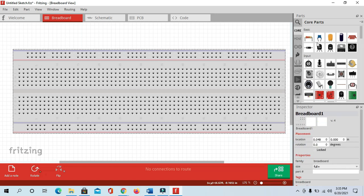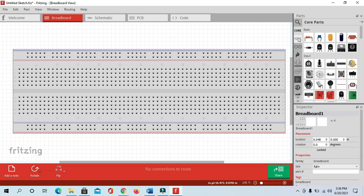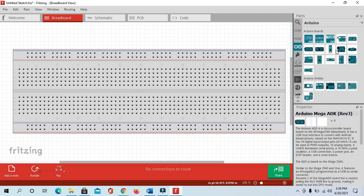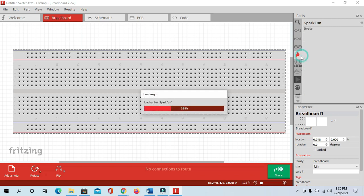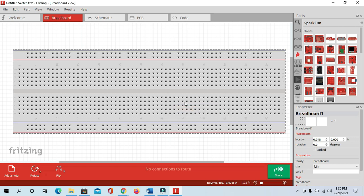There are some components. When we import the library from other sources, it is visible in this section. There is the Arduino module, so you will get all the Arduino modules here, along with platform modules and many other things. We will also see how to import the library. Currently we will interface the LCD with Arduino.